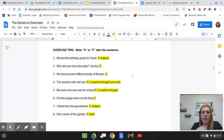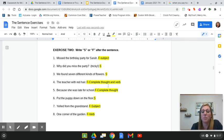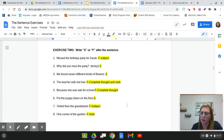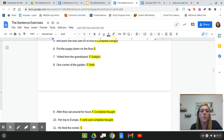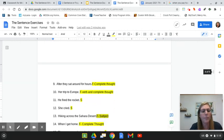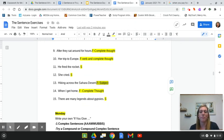Let's check them. Number three: 'We found seven different kinds of flowers' — that's a sentence. Number four: 'The teacher with red hair' — that's a fragment, missing its complete thought. Number five: 'Because she was late for school' — right away it starts with an AWOOBIS, so it's a fragment missing its complete thought. 'Put the puppy down on the floor' — that's a command, so it is a sentence. Number seven: 'Yelled from the grandstand' — fragment, missing the subject. Number eight: 'One corner of the garden' — fragment, no verb.